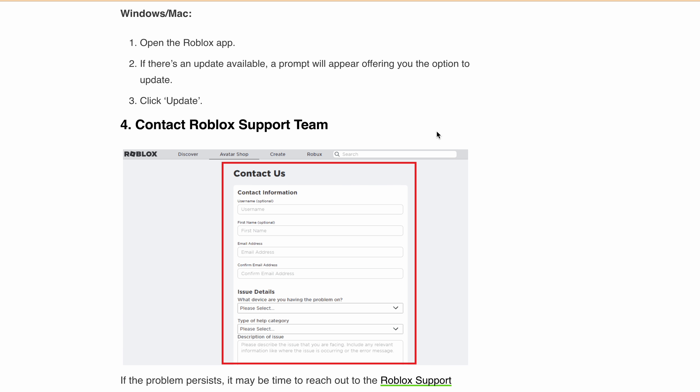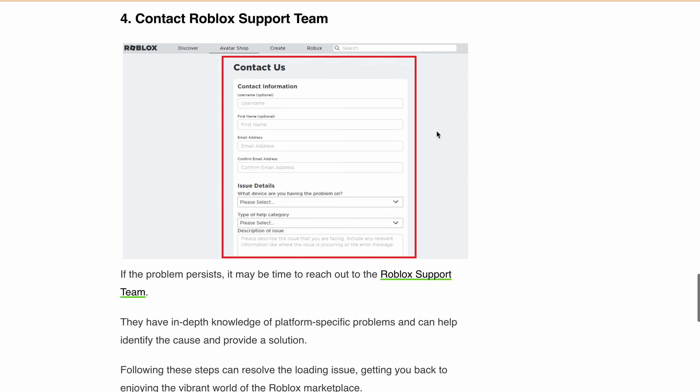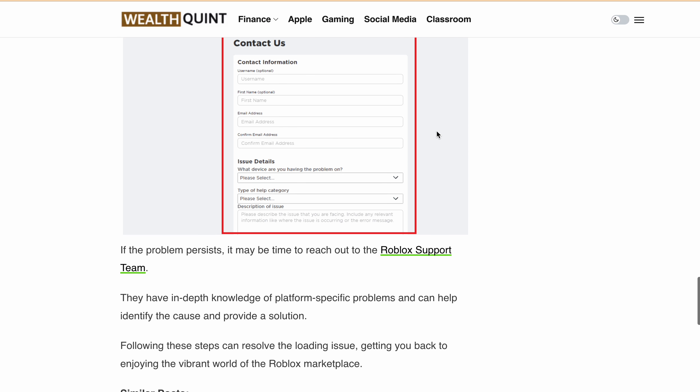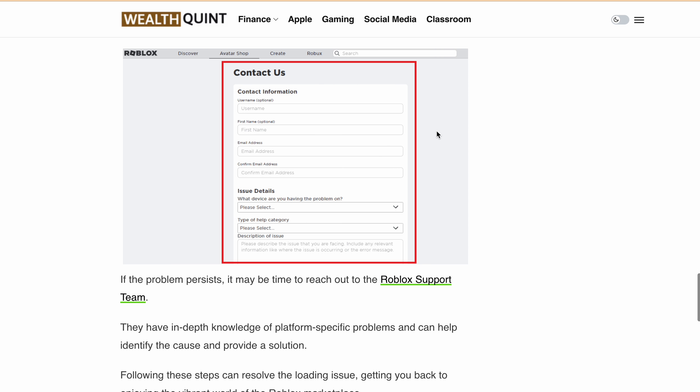after trying all those things, if you still get this issue that Marketplace failed to load, then you should contact the Roblox Support Team. You should mention all the information when submitting the ticket: your username, your email address that you're using to log in to your account, and a proper description of the issue. They